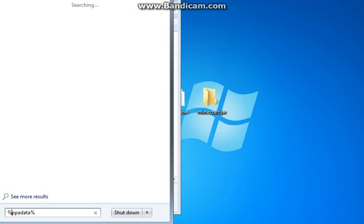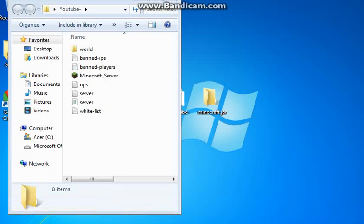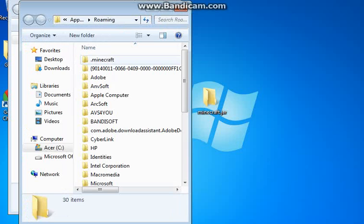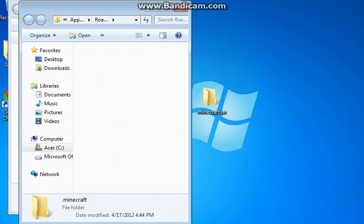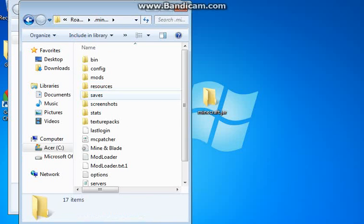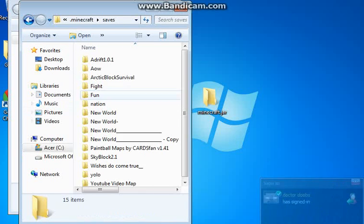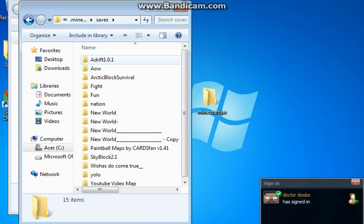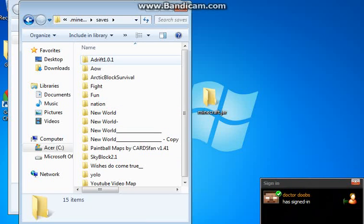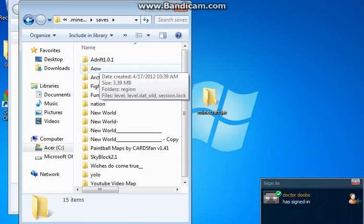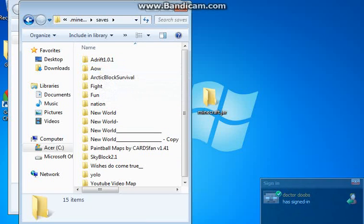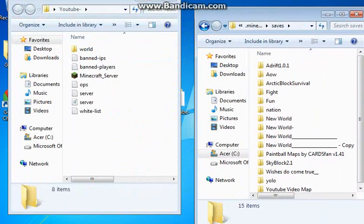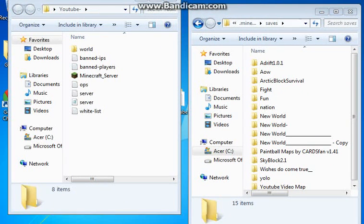Now, say if I had a world I wanted from my Minecraft saves, I'd go to my percent percent appdata. Oops, spelled that wrong. Appdata. And you'd go to your .minecraft and to your saves.